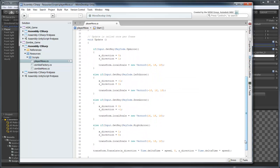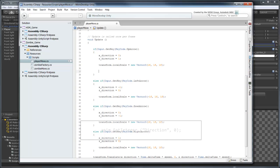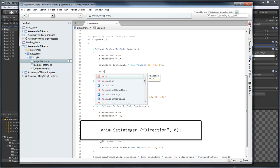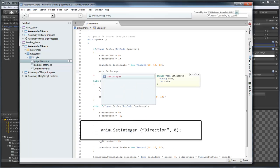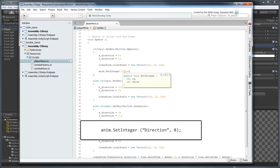To change the Direction parameter on each key press, we can use the SetInteger method. For example, when the up arrow is pressed, we'll use SetInteger to set the Direction parameter value to 0.